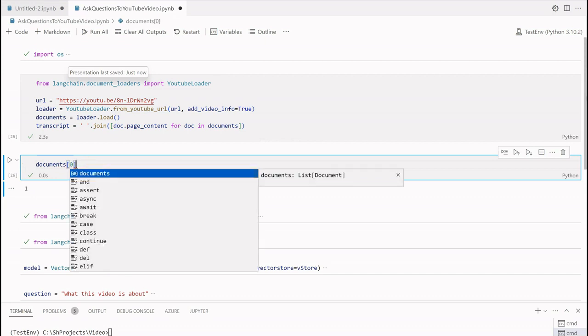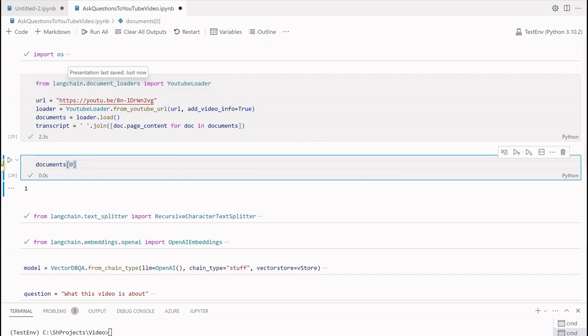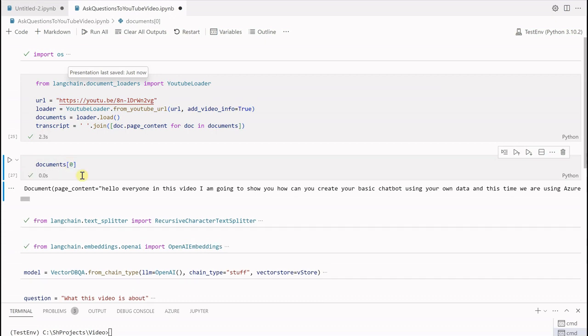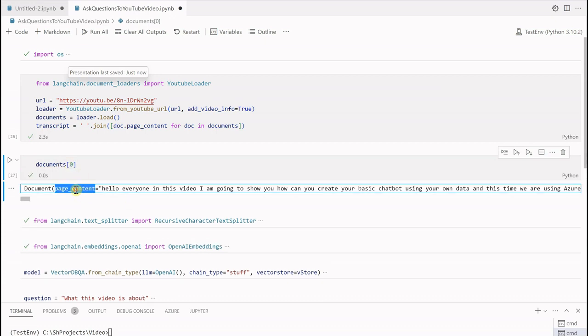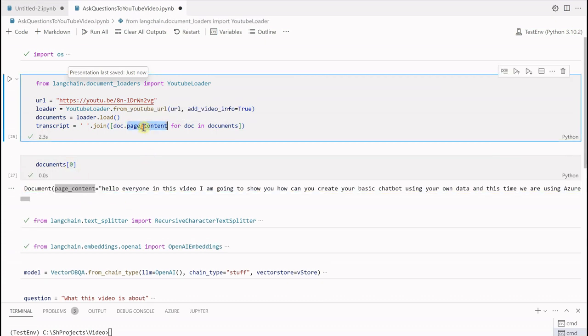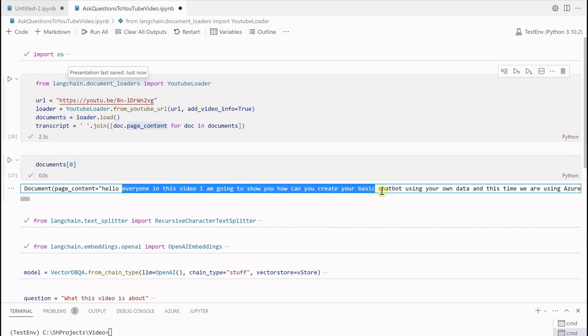First of all I am going to show you how many documents are generated all together. Next we will see what is inside this document. Let me set it to 0, and as there is only one document I can give this as 0. Here you can see the page content.